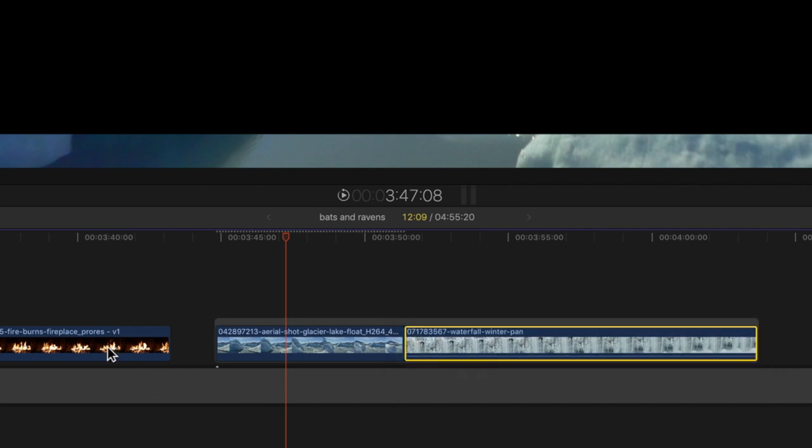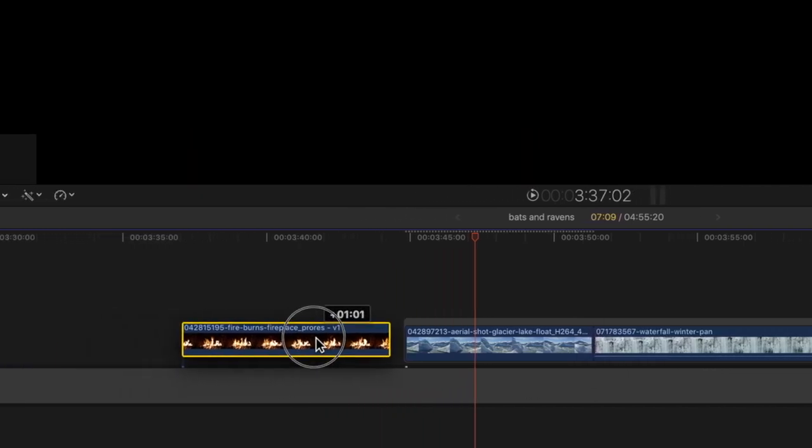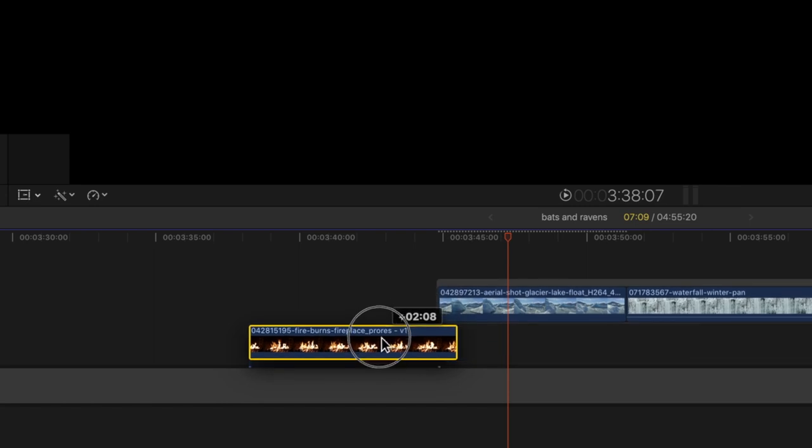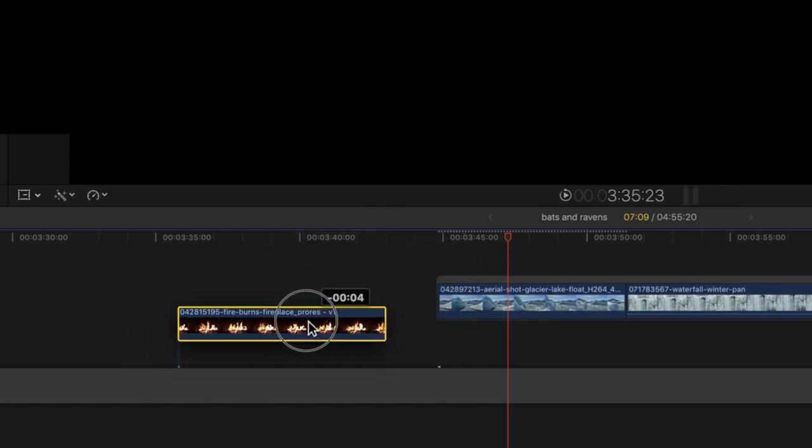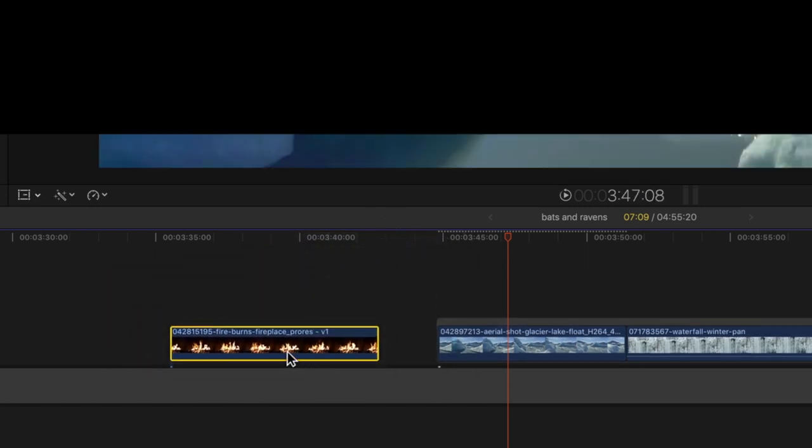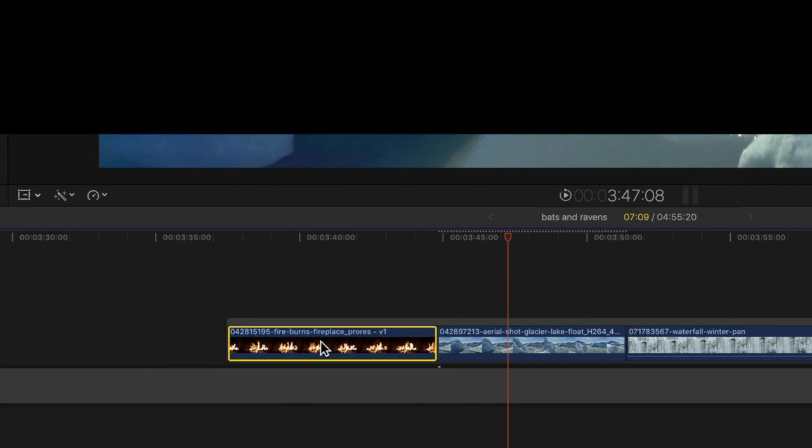The same is true for dragging other connected clips you may want to join in a secondary Storyline: hold down the G key and drag the clip close to another. Watch for the blue rectangle and release to add.